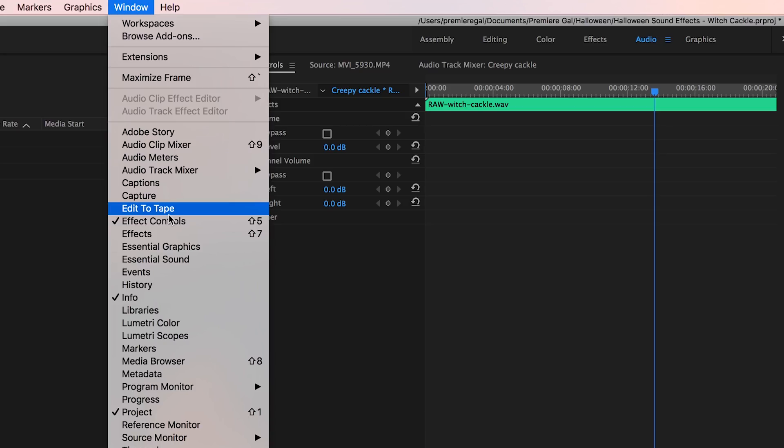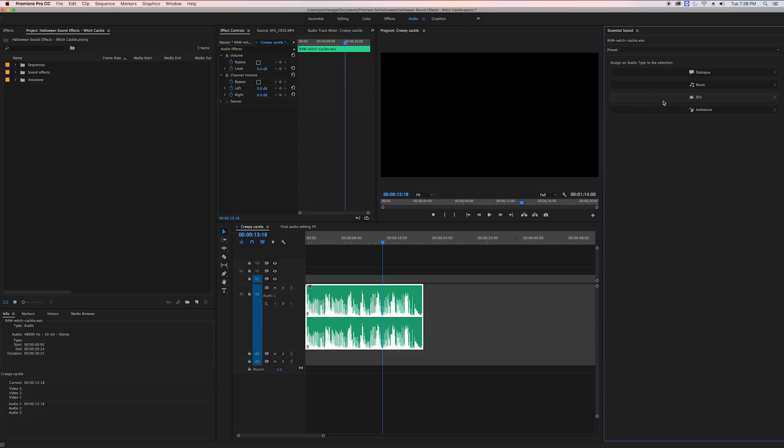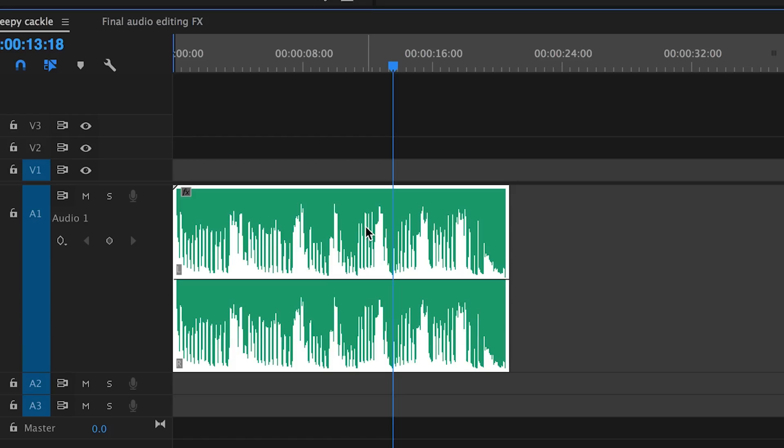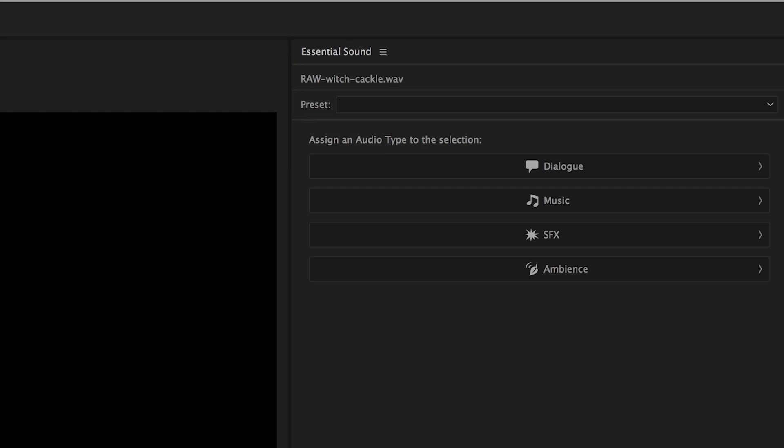First go up to Window and open up the Essential Sound panel. Click on the audio file from the timeline, then from the Essential Sound panel select the sound effects audio type.